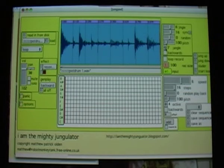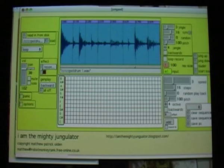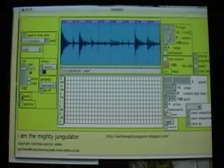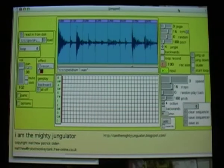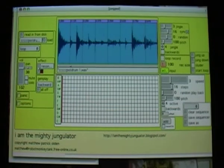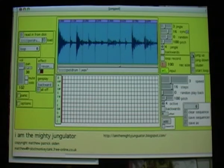Put it back to normal. Now over this side of the program we've got a couple of other controls. These might be interesting to you if you love jungle — we've got jungle up and jungle down.